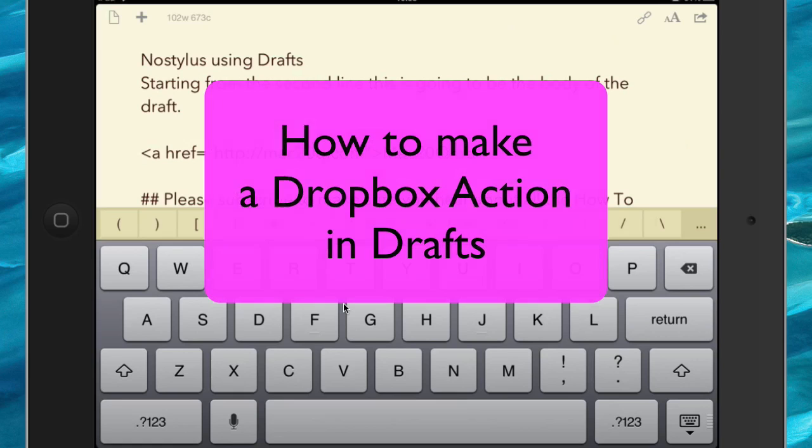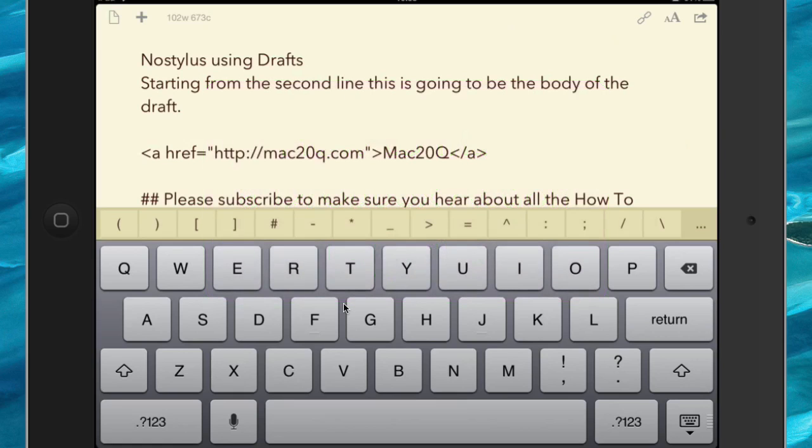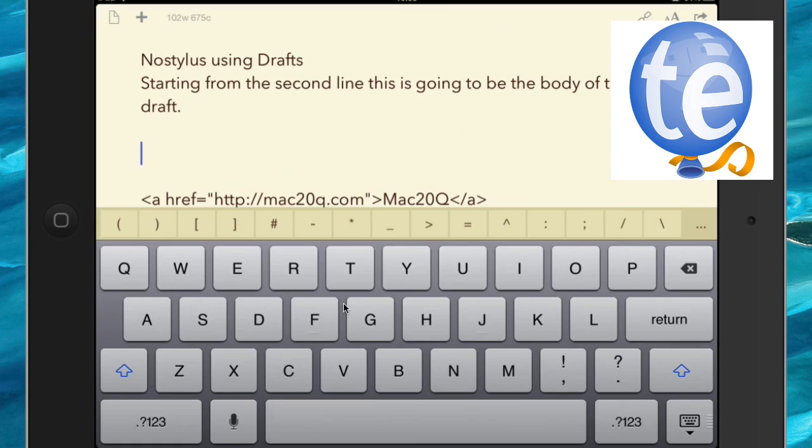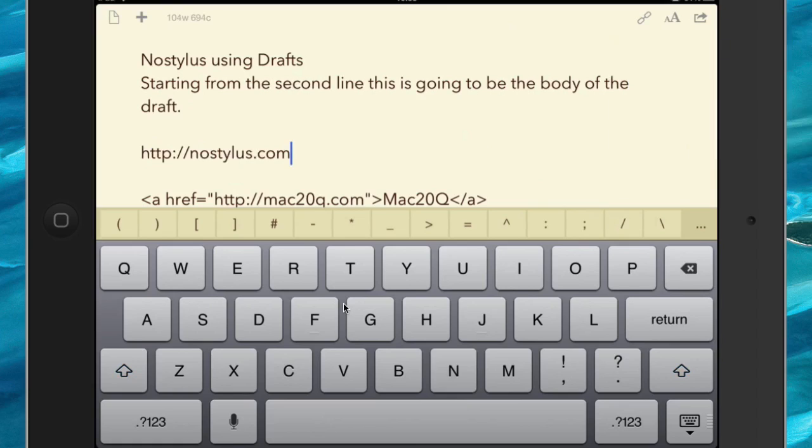And also what we can do is we can actually use TextExpander with this. So first of all, let's just show you how you use TextExpander in this here. So let's press the return. All I need to do is to put in a code, and that fills out some TextExpander snippet for me, which is really good. Now this is going to be useful later in our Dropbox action.